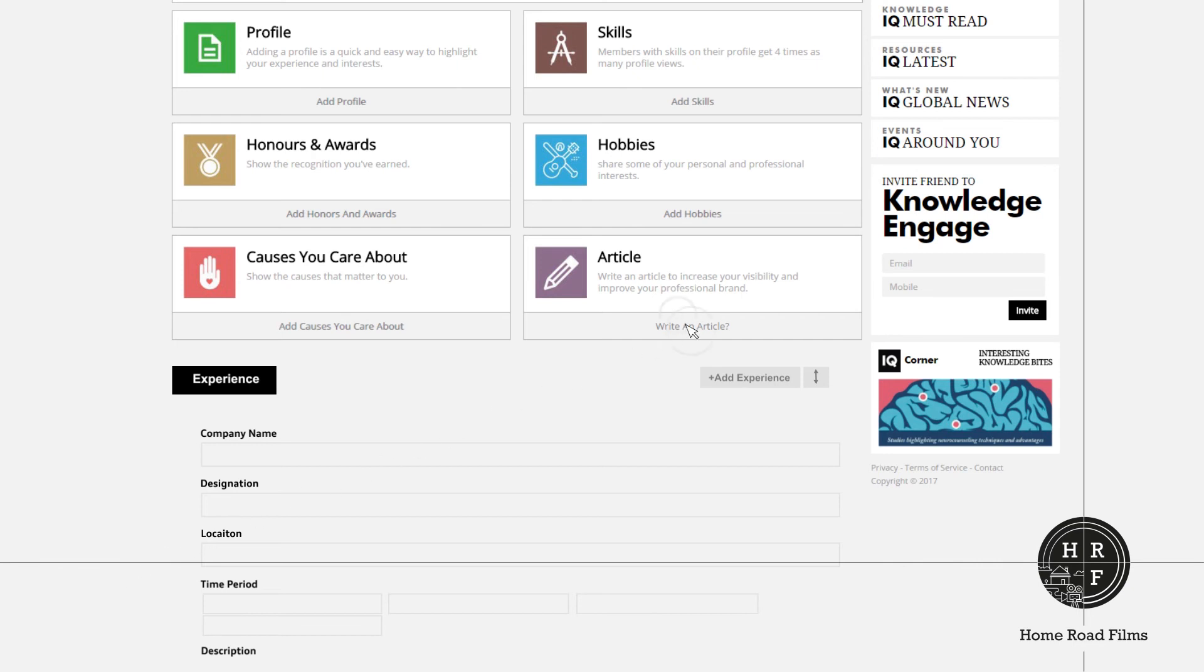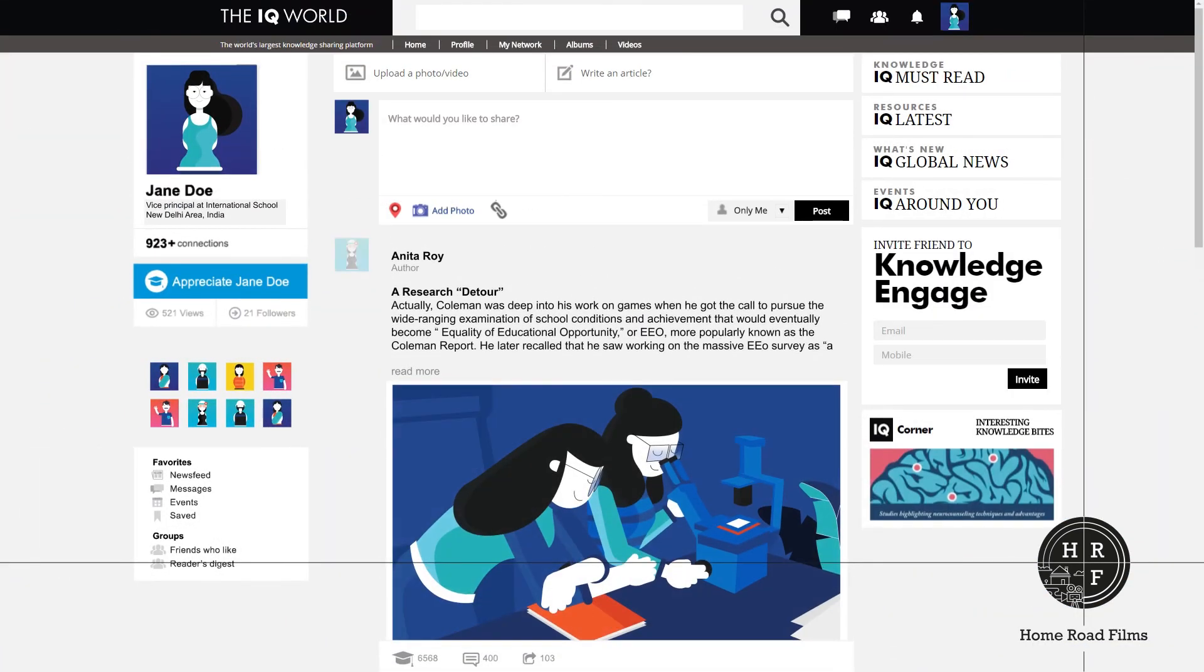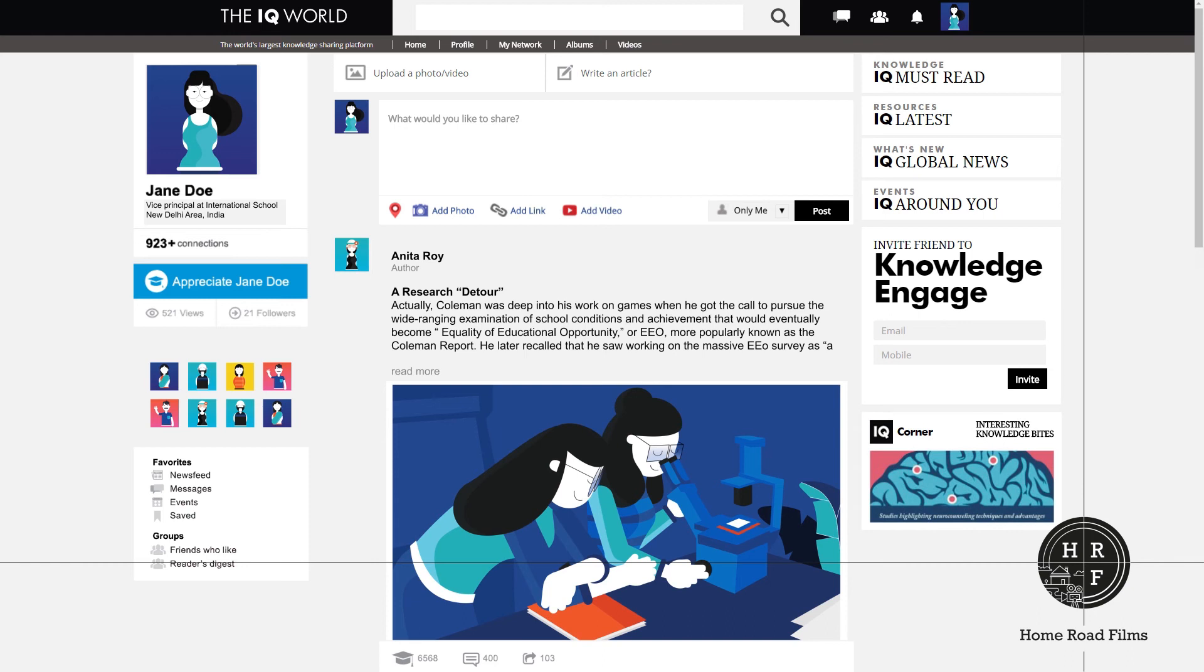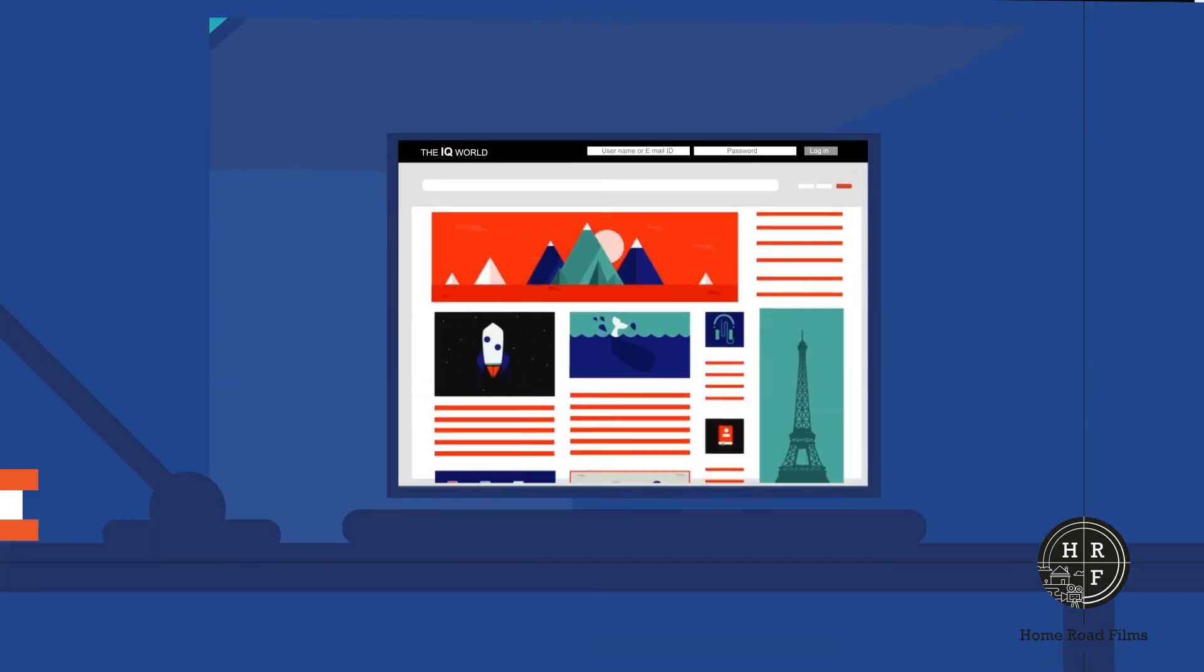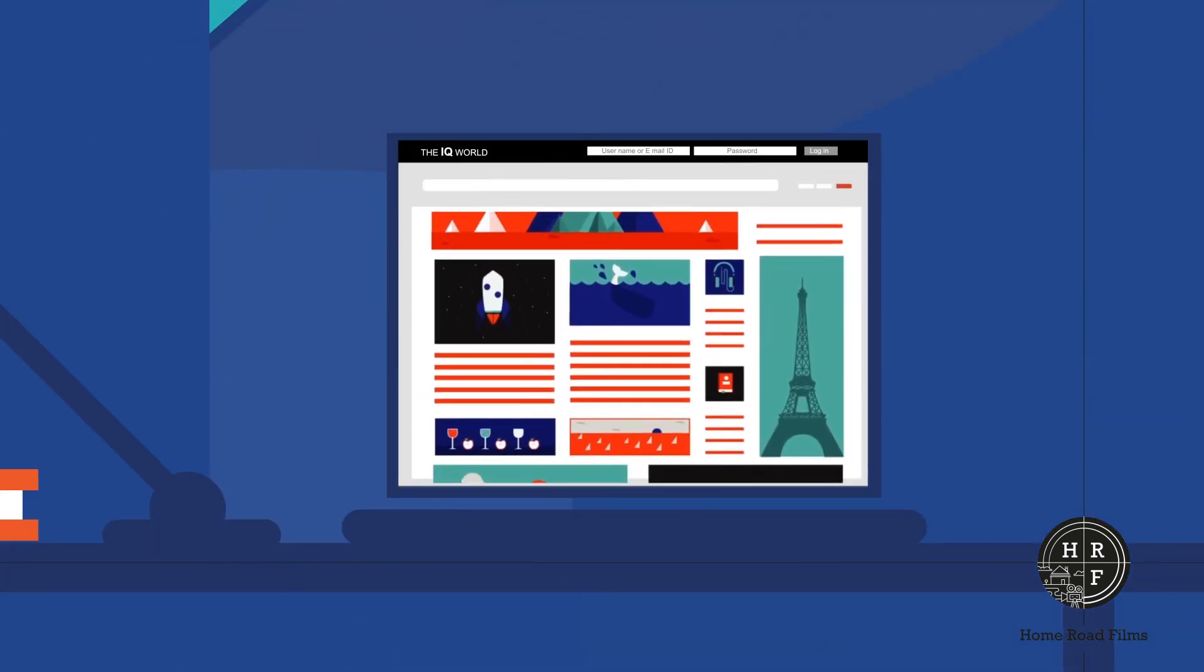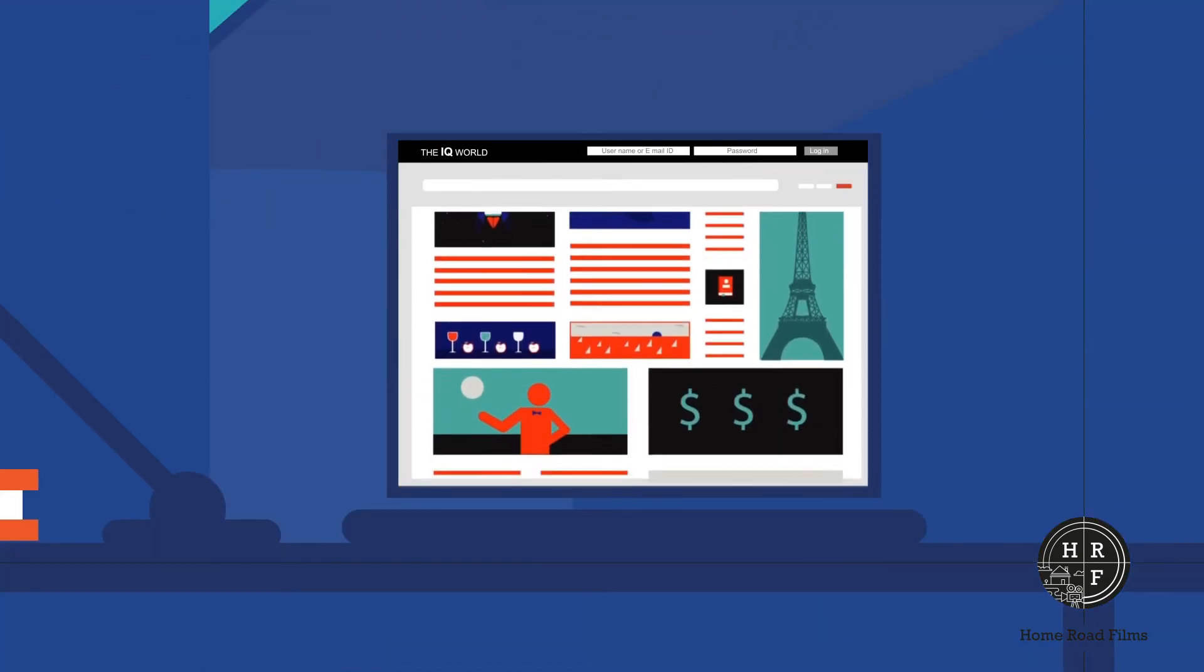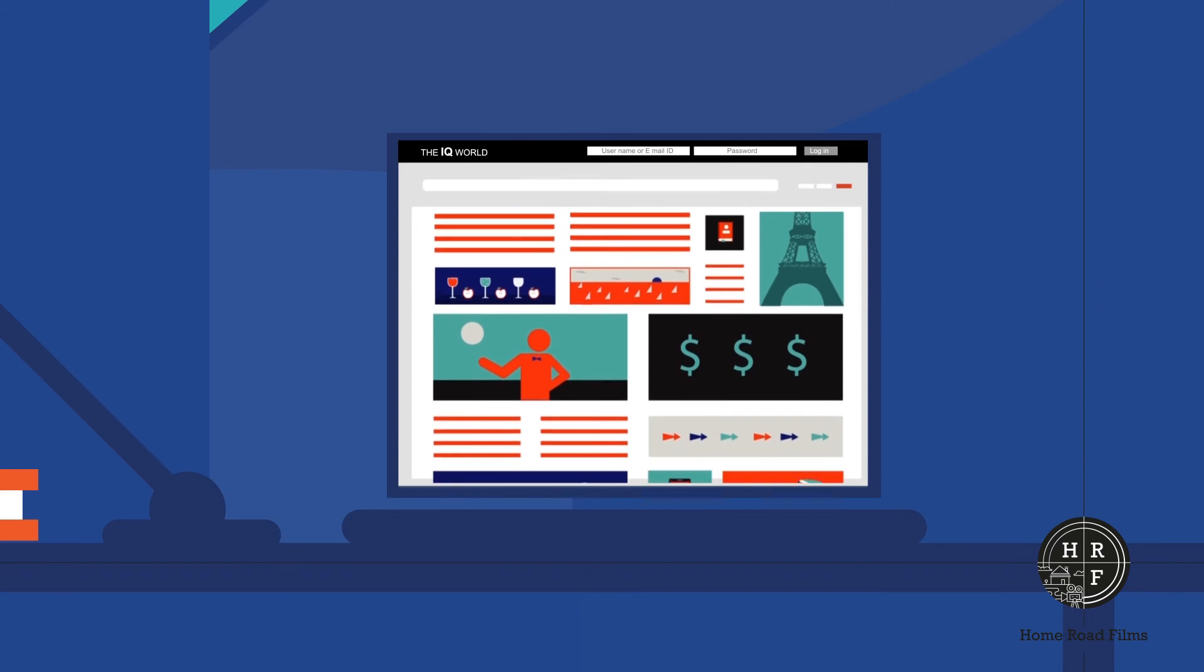The IQ World allows you to publish articles, too. Articles increase your visibility and improve your professional brand. Express your ideas and opinions through articles.